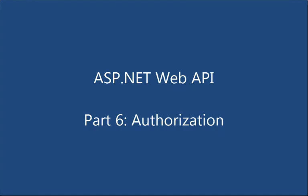Hi, this is John Galloway from Microsoft. We're continuing our look at ASP.NET Web API with a look at authorization.